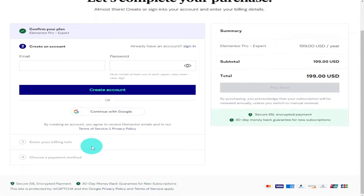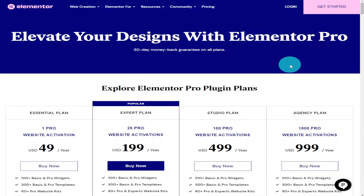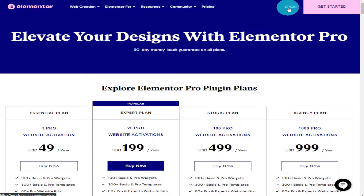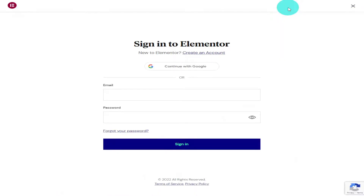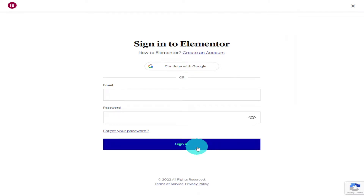If you have already got an Elementor Pro license, all you need to do is go back onto the main home page and click on the login button on the top row. Then you'll have to enter your email address, password, and click on the sign in button.